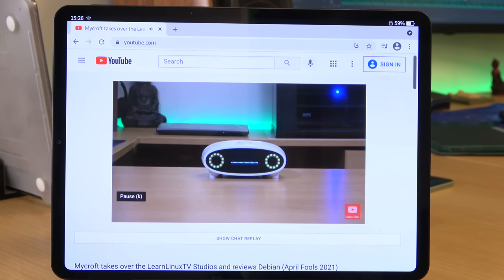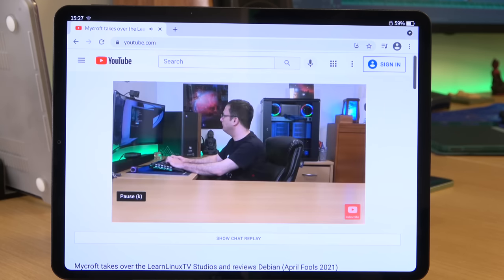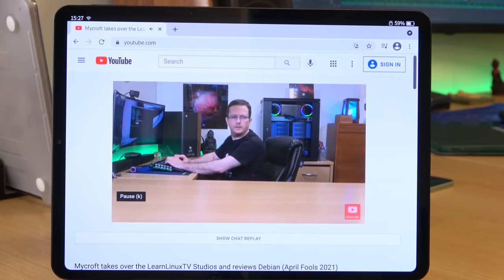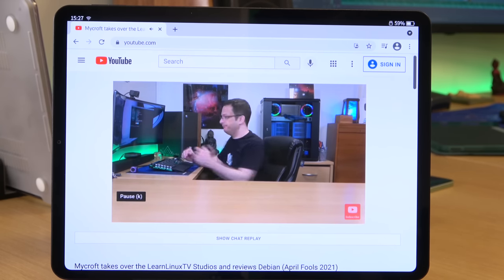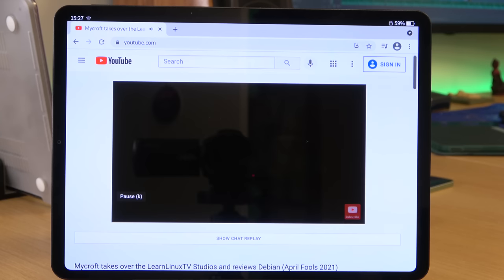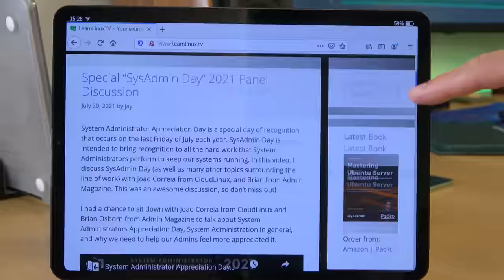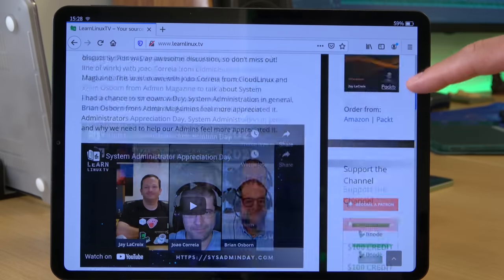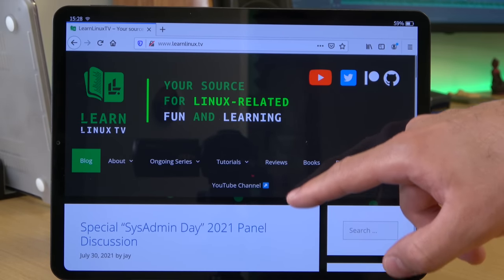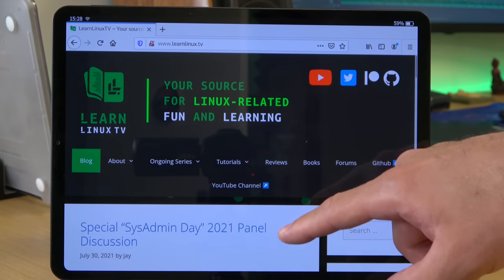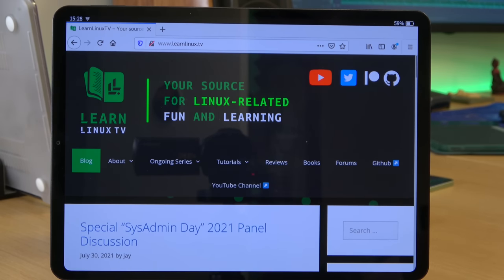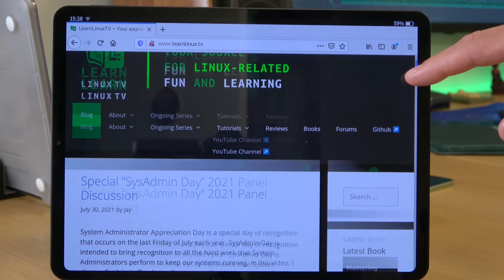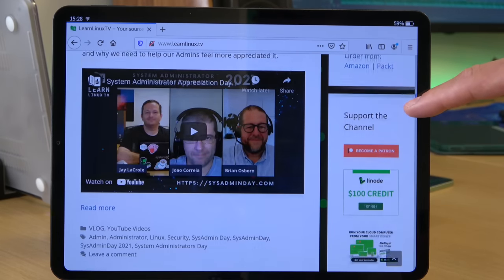Now the first thing that I tried out on this device was browsing the internet. On the build that I received, Chromium was the default browser, and it works just as well as any browser should work. It's desktop Chromium after all. The only thing that didn't feel natural when it comes to browsing on this tablet, compared to other tablets, is that on the browser you have to use the scroll bar in order to scroll up and down on a web page. Now on other tablets, for example, you can just drag the web page from any position up and down to scroll. You don't actually have to scroll just on the scroll bar.